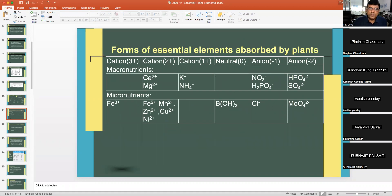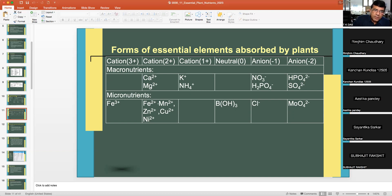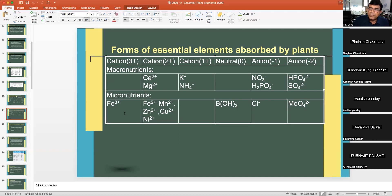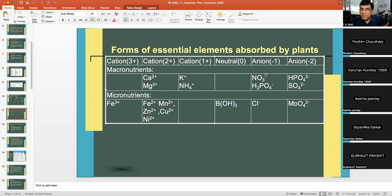Forms of essential elements absorbed by plants: divalent cations include calcium, magnesium, Fe²⁺, Mn²⁺, Zn²⁺, Co²⁺, and Ni²⁺. Ferric (Fe³⁺) can be absorbed by many aerobic plants. Monovalent cations include potassium and ammonium. Boron is absorbed as boric acid — not as borate. Anions include nitrate, H₂PO₄⁻, and chloride (monovalent), and HPO₄²⁻, sulfate, and molybdate (divalent).